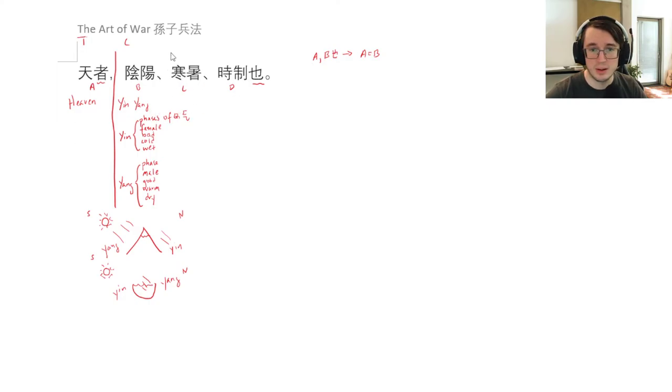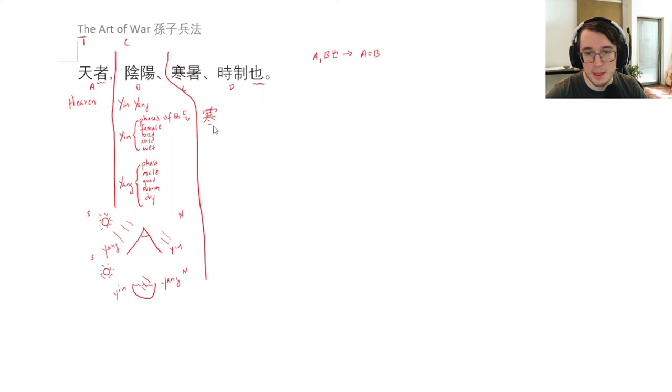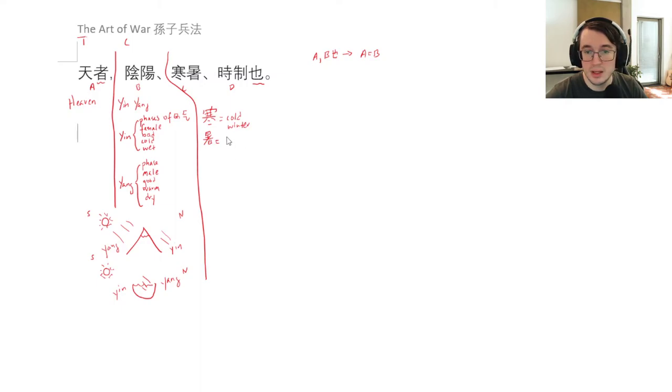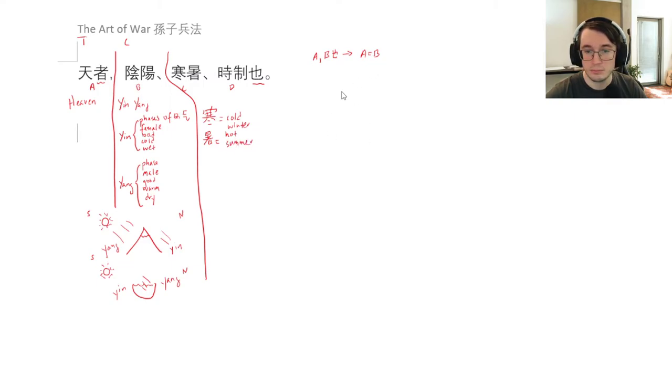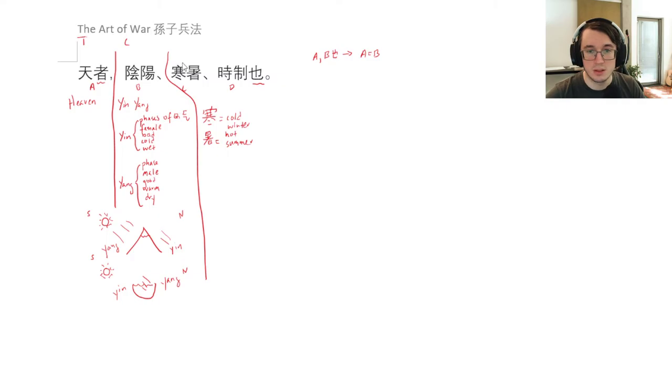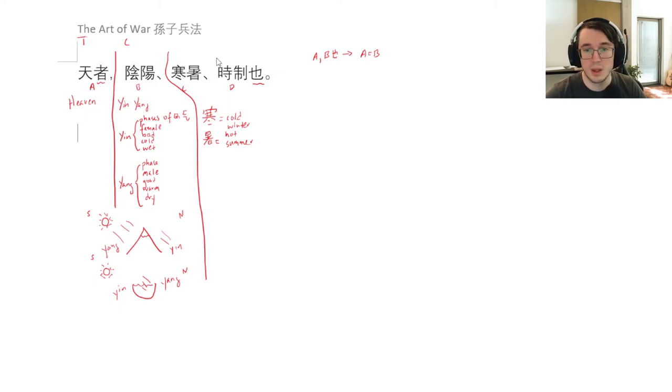Now the second one here, I took up a little bit of space so I'll draw a line like this. We have hàn and shù. Hàn is cold or winter, and shù is hot or summer. So this is literally just saying the heavens or the sky, it's cold and hot. It's the winter months and the summer months, so the warm and cold months of the year.